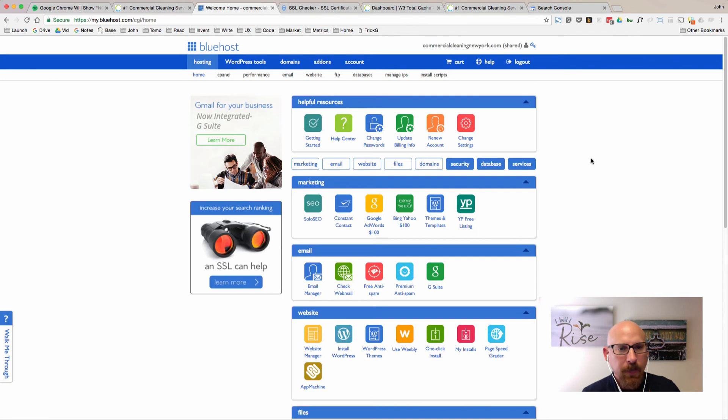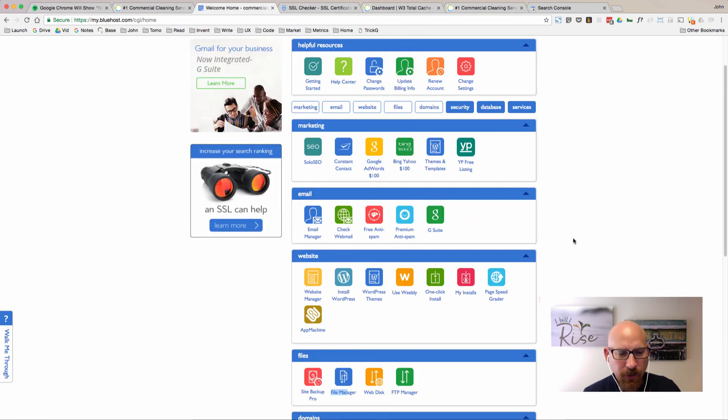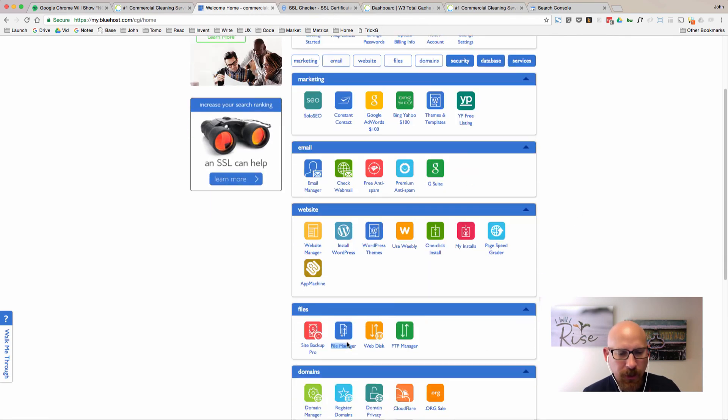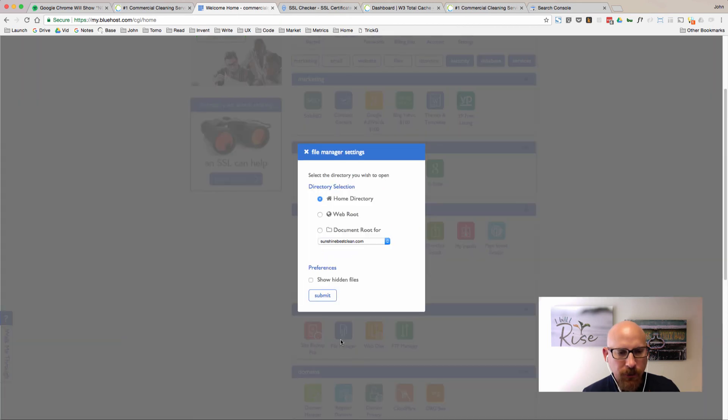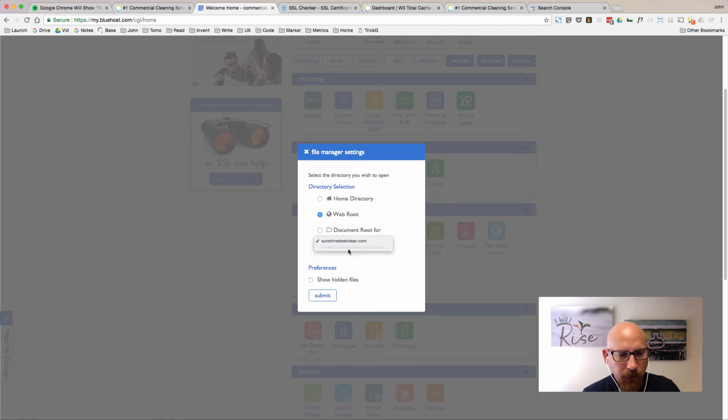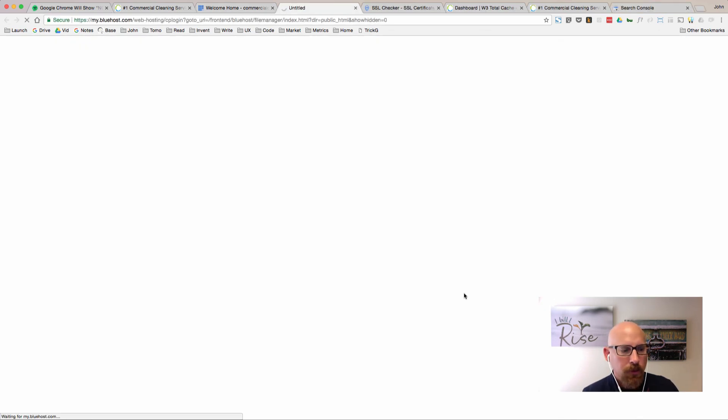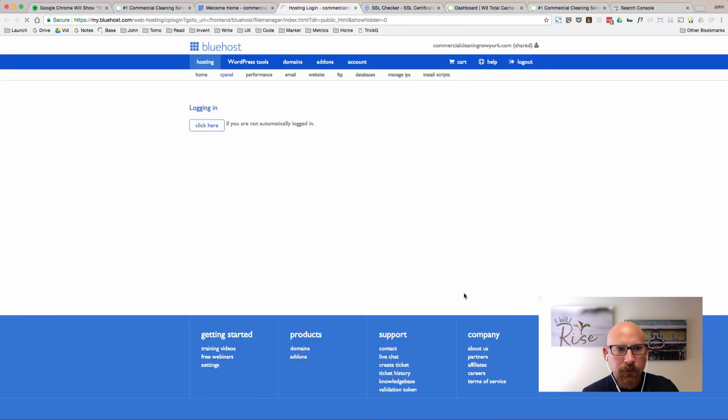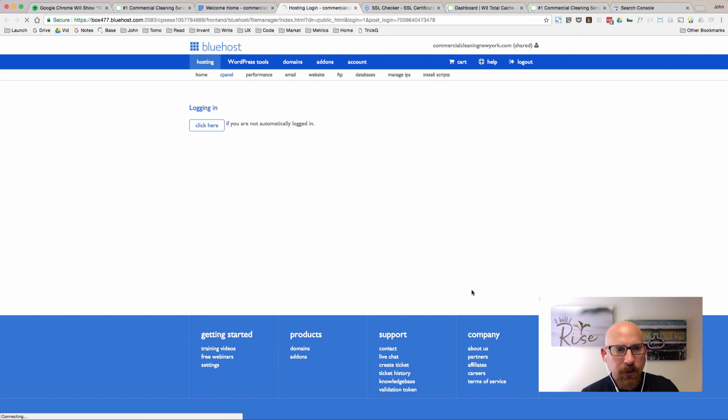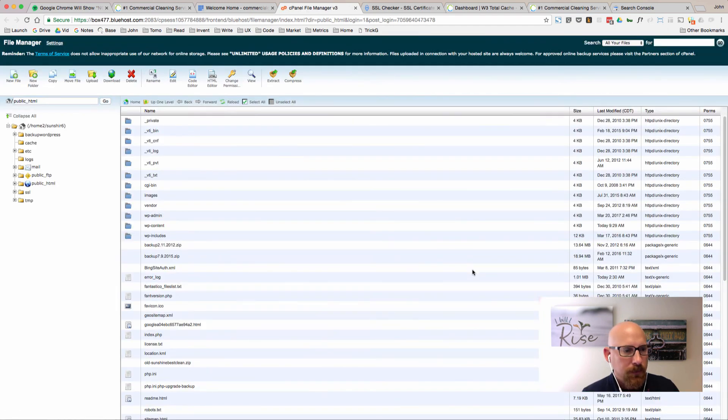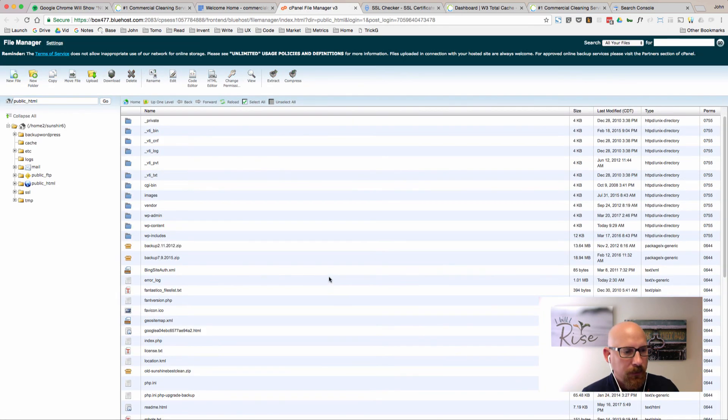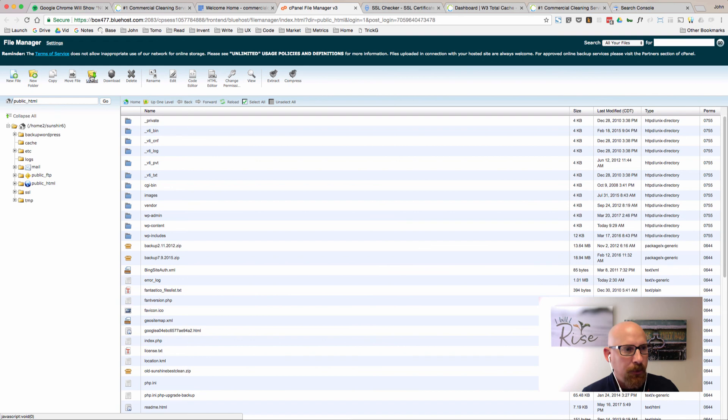You can go down to the file manager. Let's go into the web root here and let's switch this to the right domain and submit. It should bring up the file manager for the main directory where all of our website files are located. We're just waiting for Bluehost to do its thing. Looks like we're exactly where we need to be. Let's go ahead and click upload.